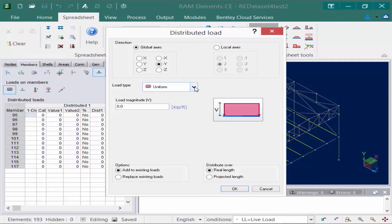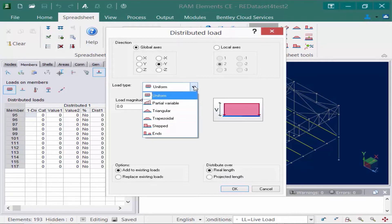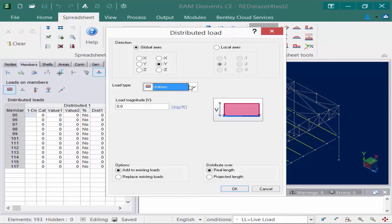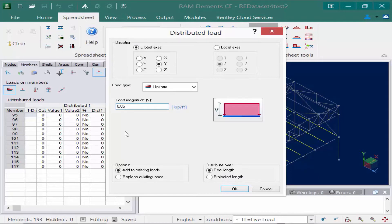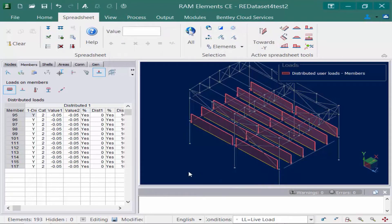If you selected this tool and decide you want to select a different configuration, you can still do that by selecting from the different load types in the pull-down menu. For this model we're going to select the direction to be in the global negative y direction, which will be a downward acting force. You can also specify your loads according to the local axis system on members. Next we're going to enter our load magnitude of 0.05 kips per foot. Since I've already specified this as being in the negative y direction, a negative sign on this load will not be required. Once we're done we'll click the OK button and we can see that we've now modeled a distributed live load for all of the floor members.